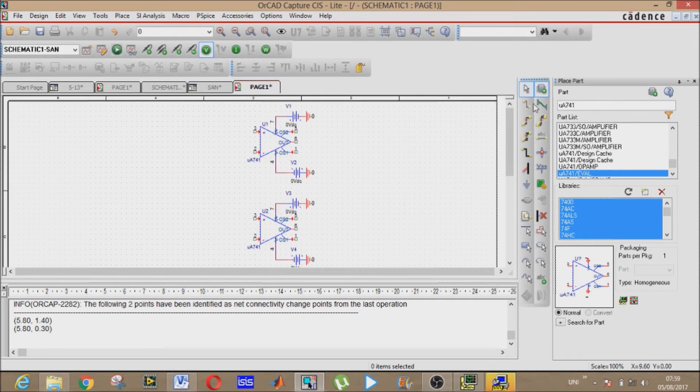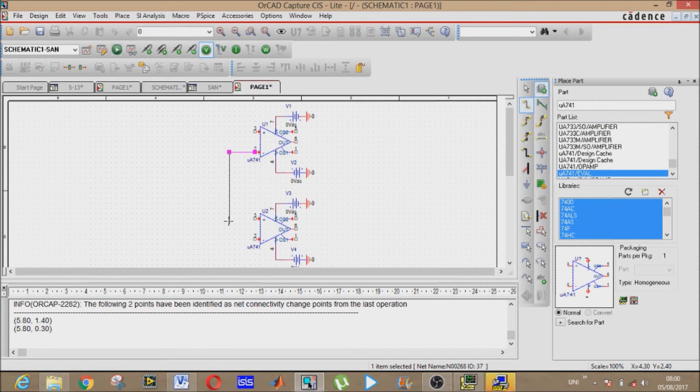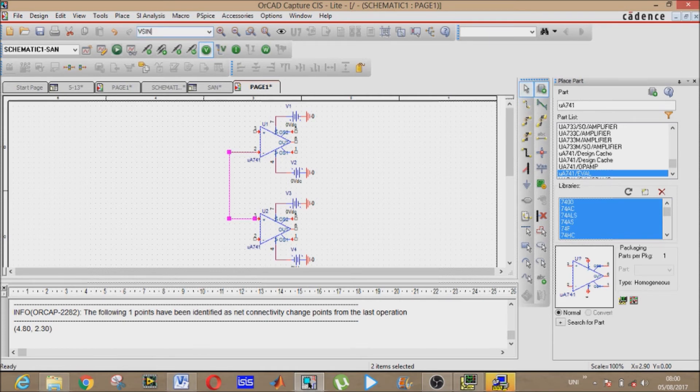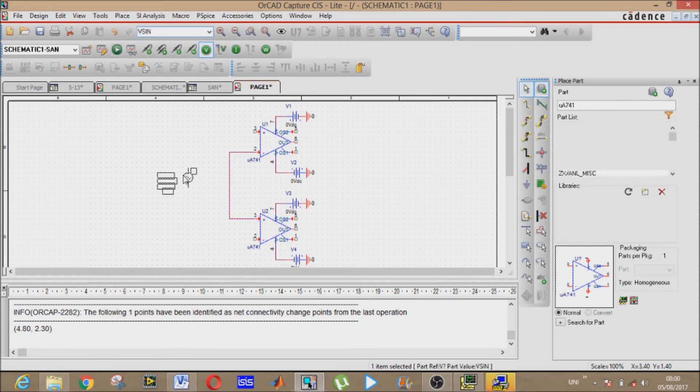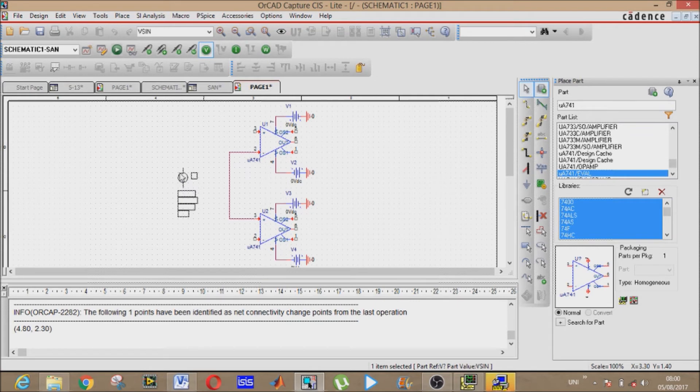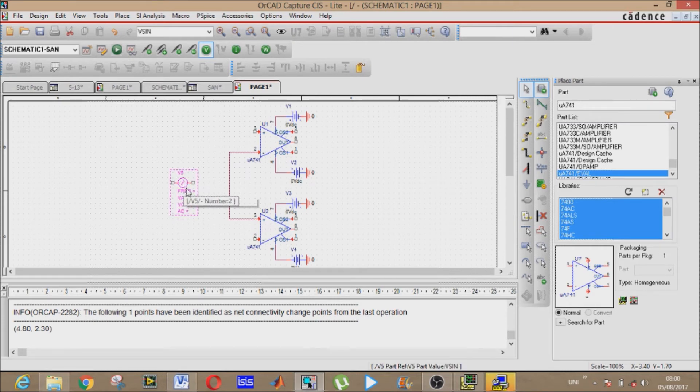Now our ground, that is 0 volt. Rotate by R, place it right here and right here. Now we may copy this comparator like this. This is C2.